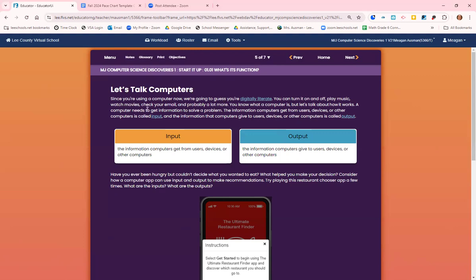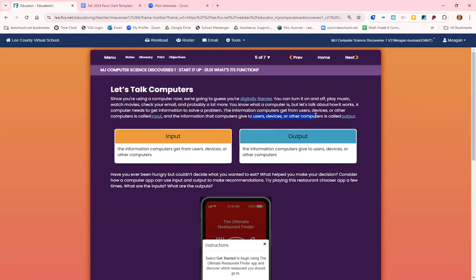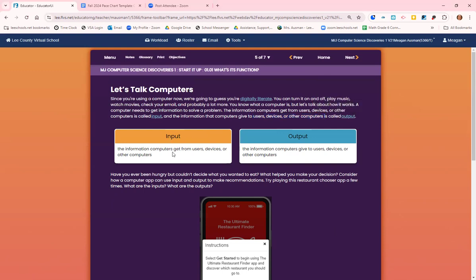Okay, so how does it work? A computer needs to get information to solve a problem. The information computers get from users, devices, and other computers is called the input. The information given to users, devices, and other computers is called output. So if you're giving the computer information, you are inputting. If you are getting information from the computer, it's an output.